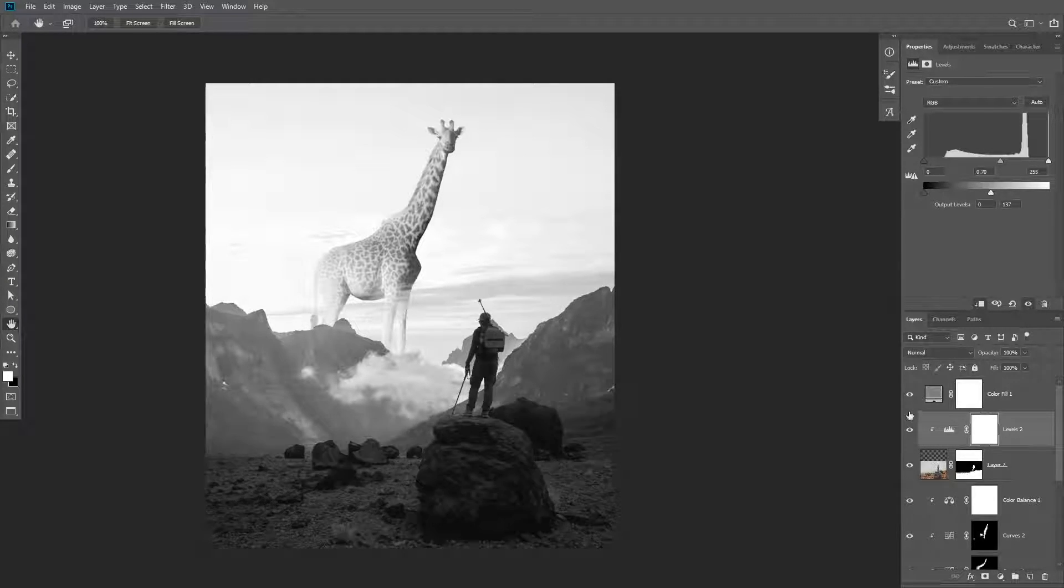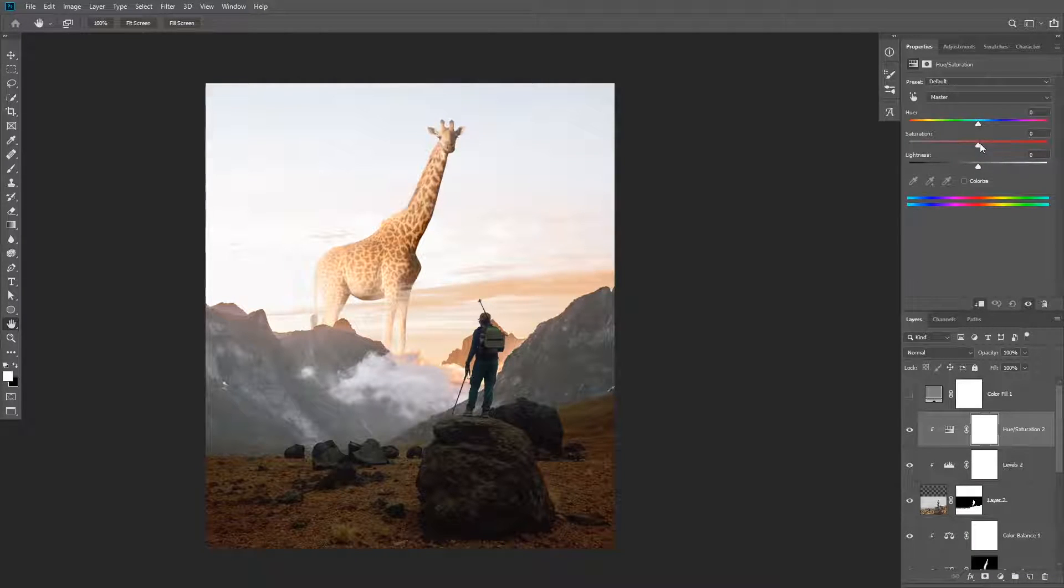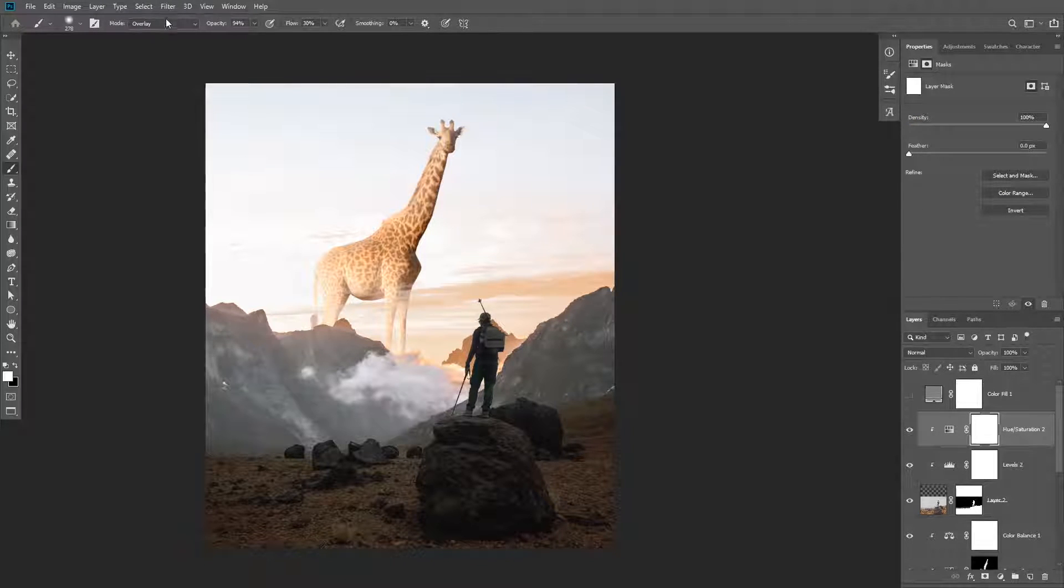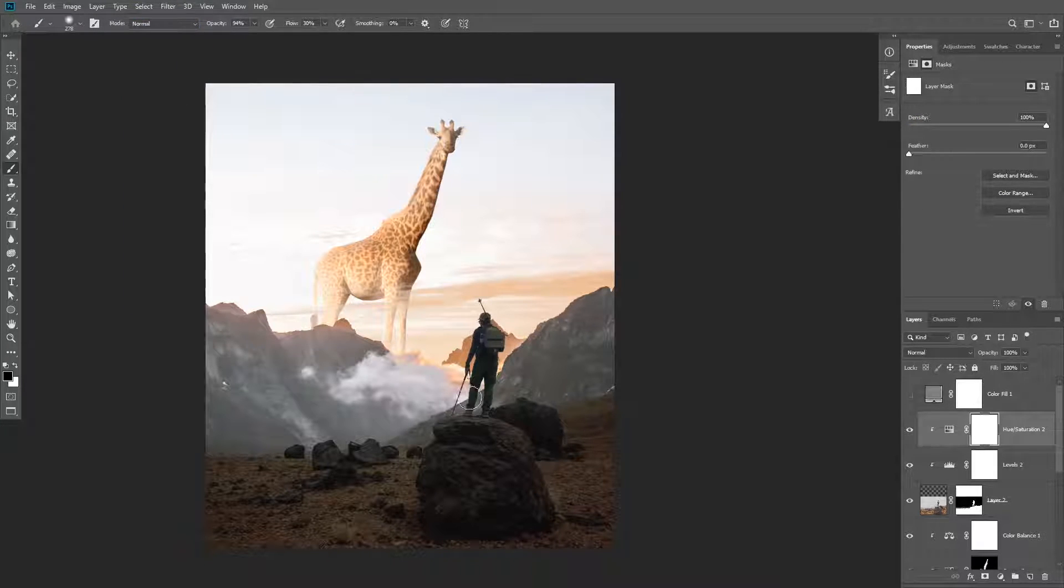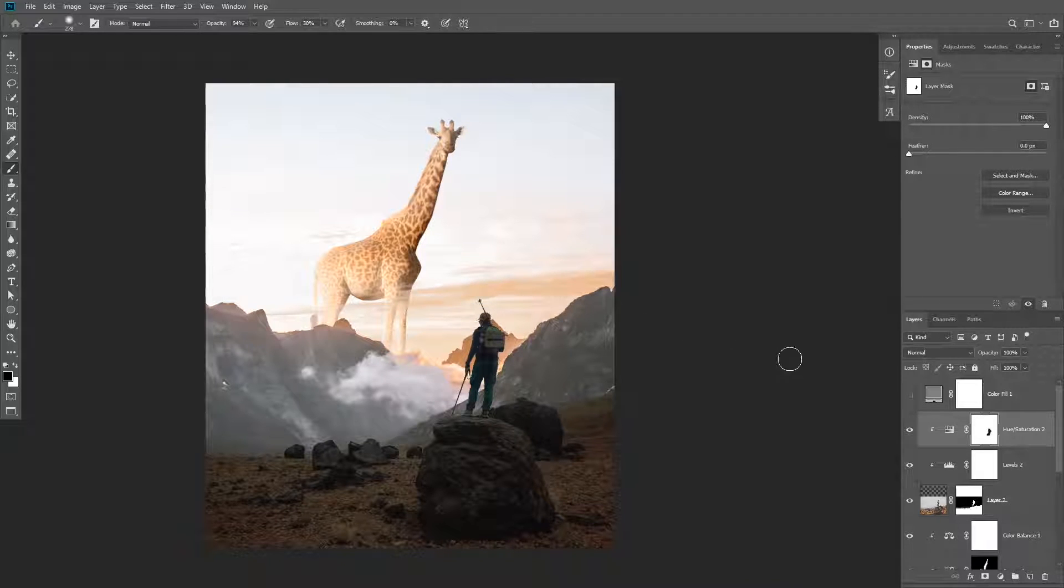So that's before and after. Next we need to match the color. You're going to add the hue saturation adjustment layer and desaturate the image a little bit to match the saturation of the background. I used the layer mask to remove that effect from the subject.